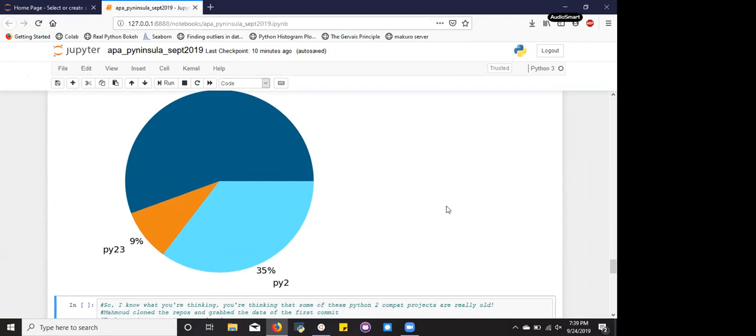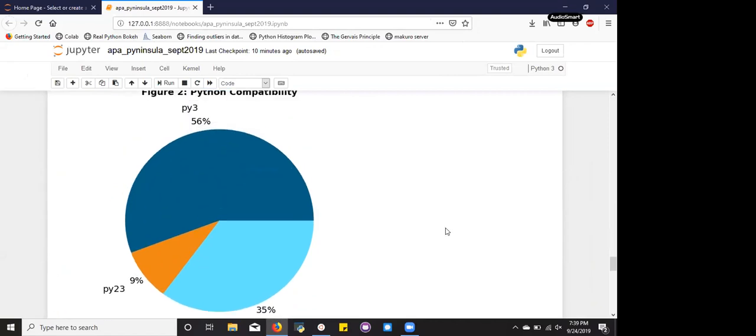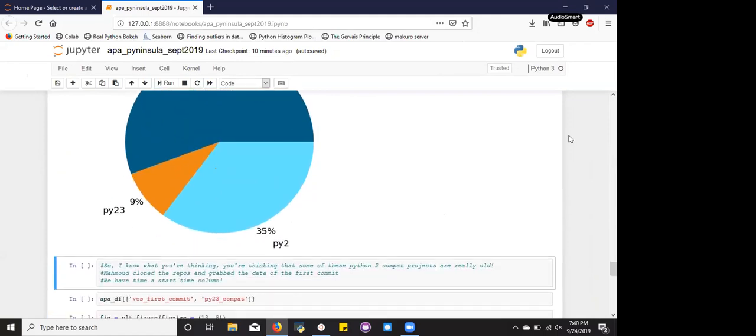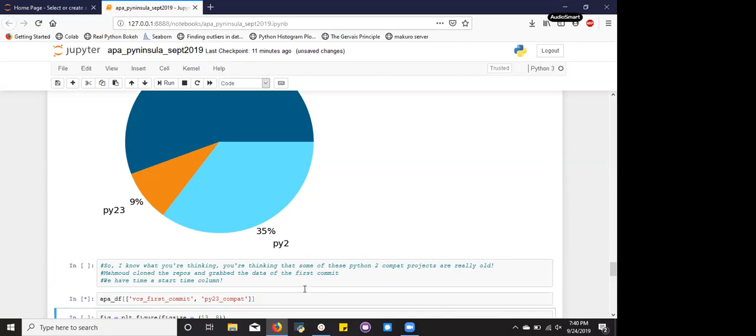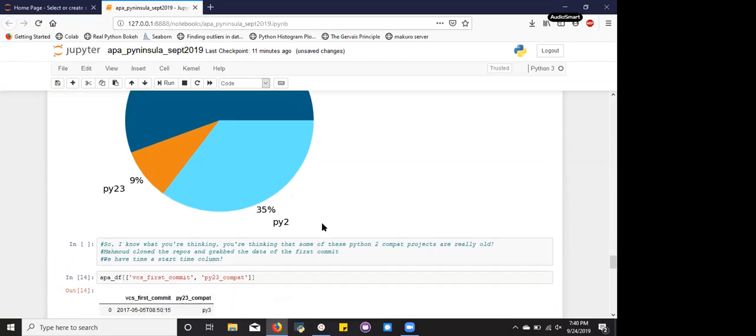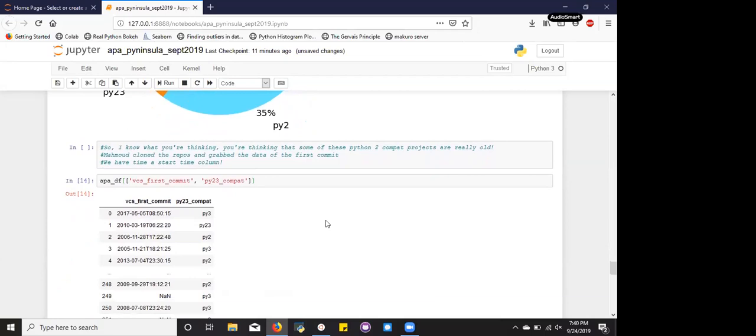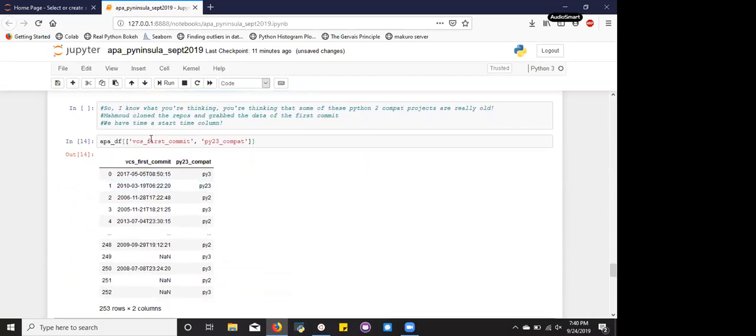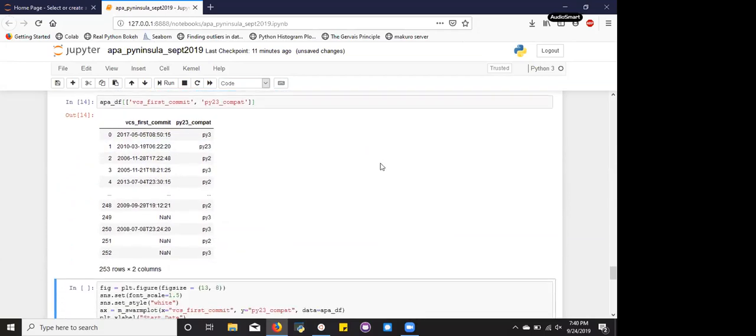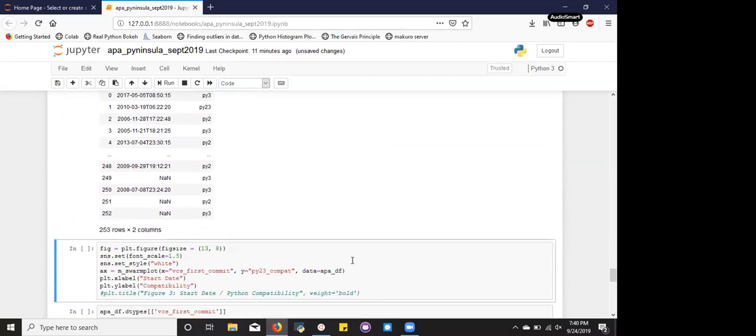So what can we say about Python 2 compatible projects? I hypothesize that maybe they're just older projects. So fortunately, Mahmoud actually cloned the repos and grabbed the data of the first commit date of each project, and so we actually have a start time column that we can work with. And so if we run it saying grab first commit and Python 2.3 compat, we actually see, yeah, we do have a good column we can work with for time.